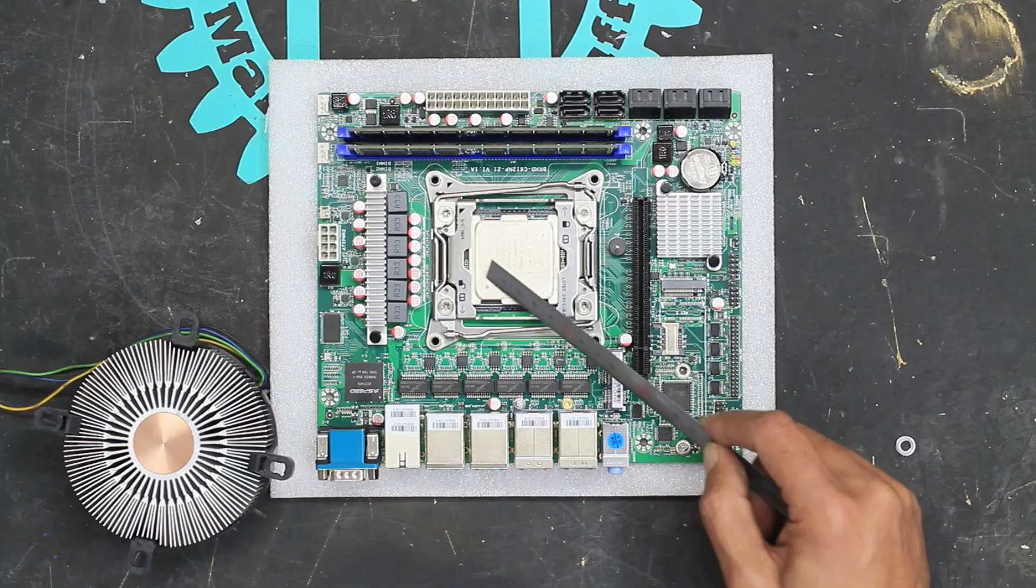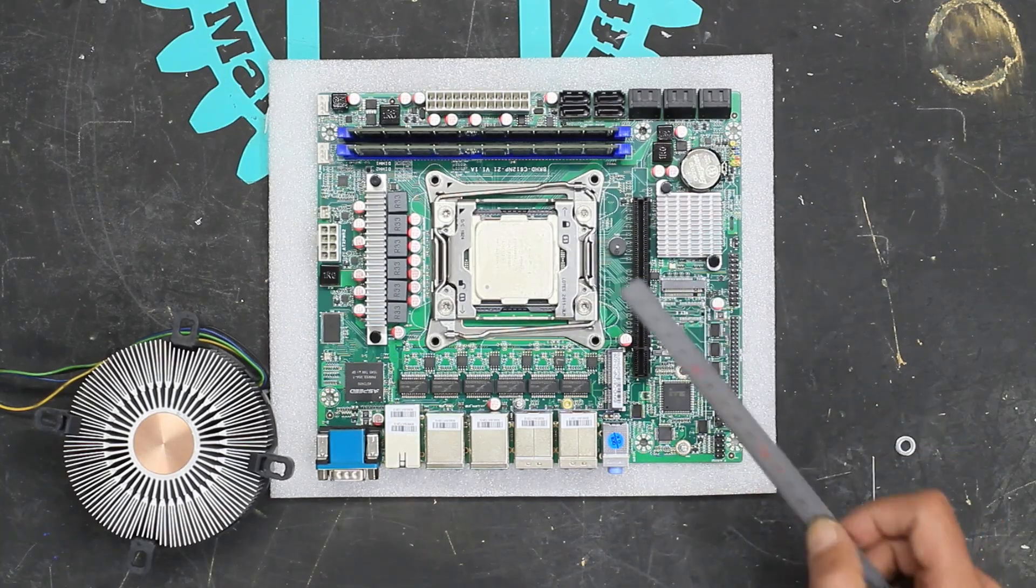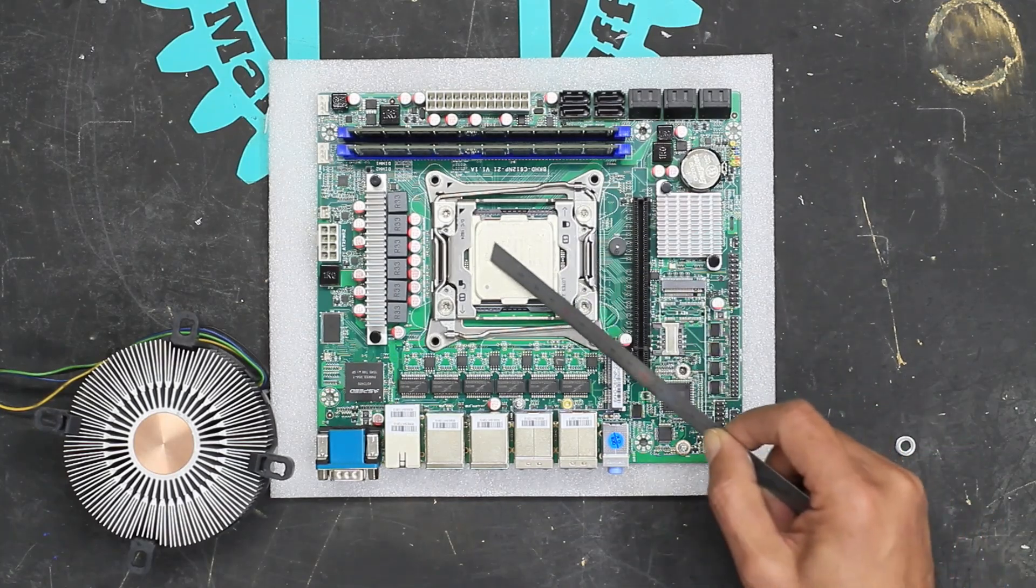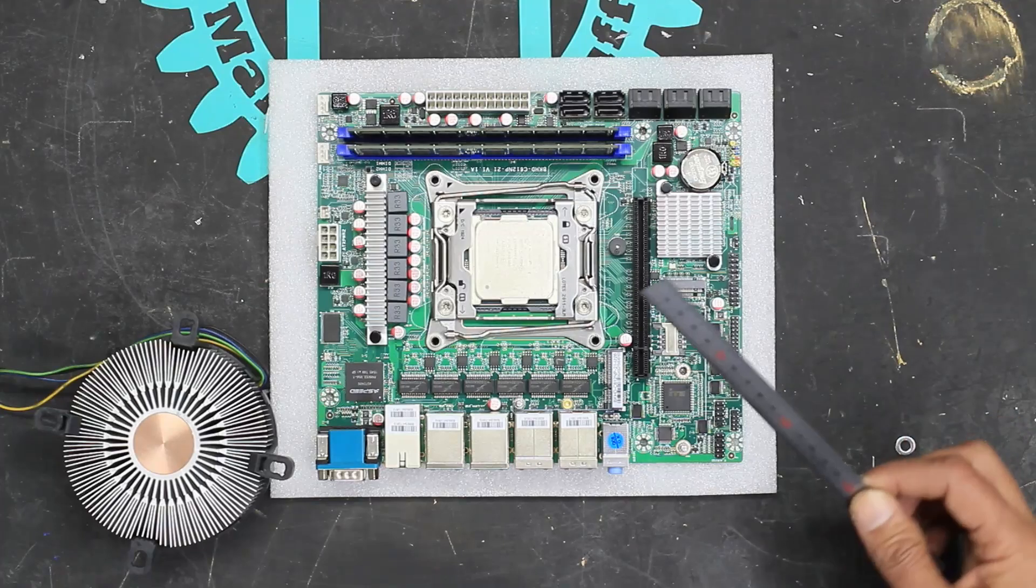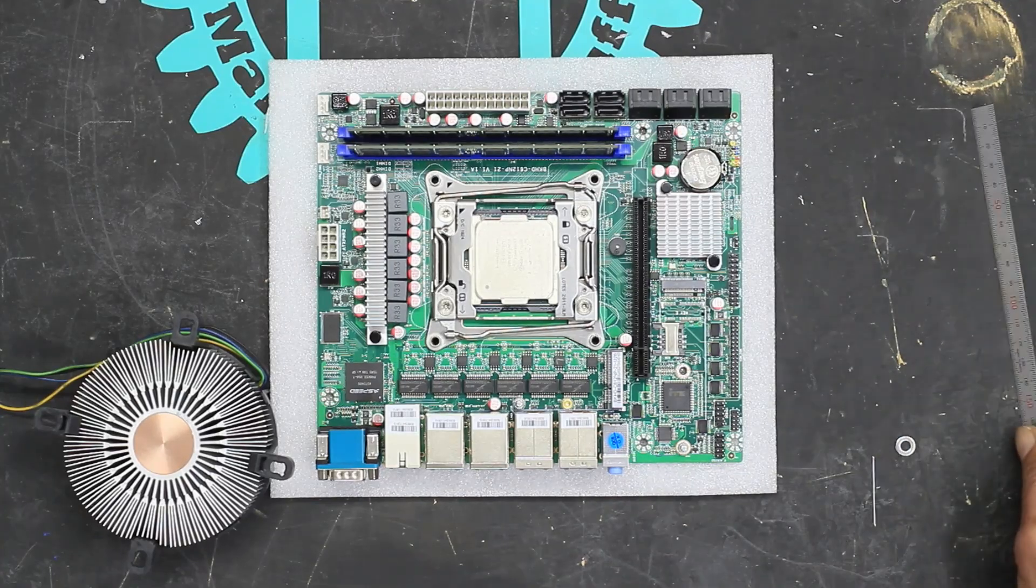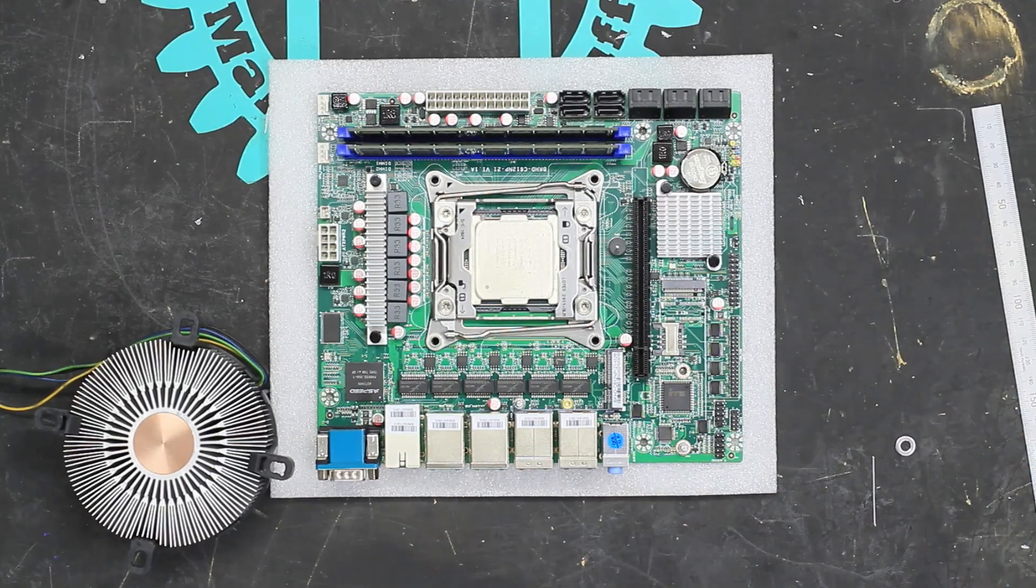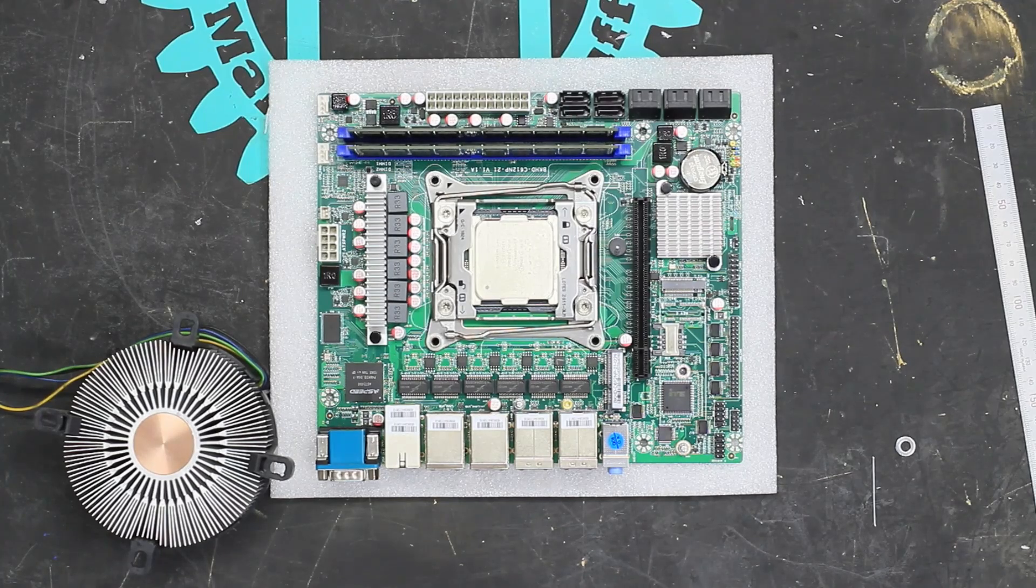Our heatsink won't cover this entire area. I'm hoping that this top plate does a little bit of spreading. But at least for now, just to get it up and running, I'm not too stressed about that. We need to add some thermal paste.